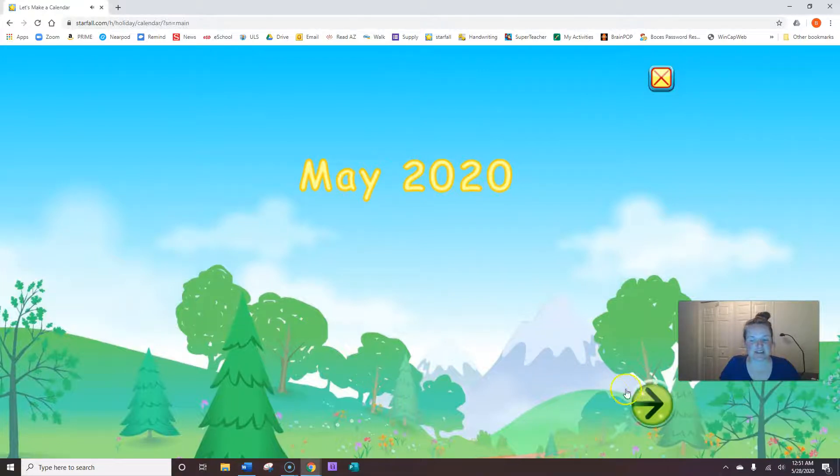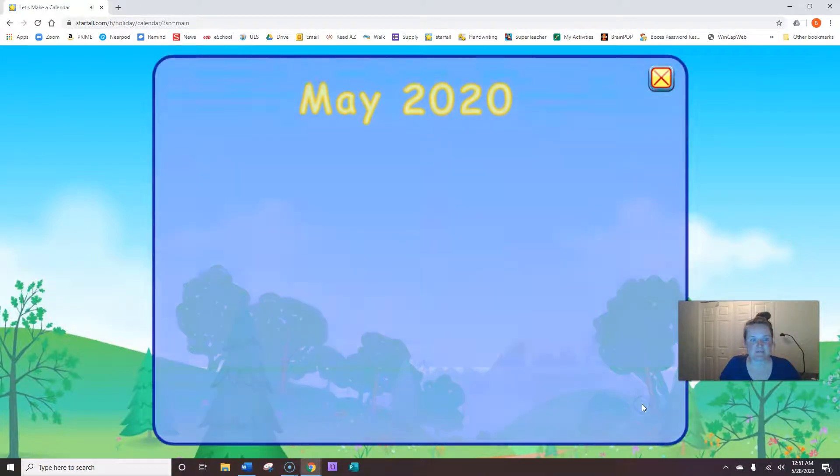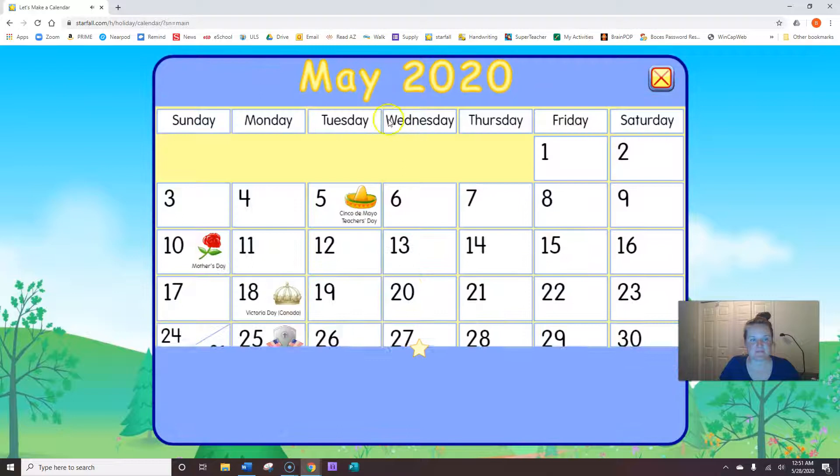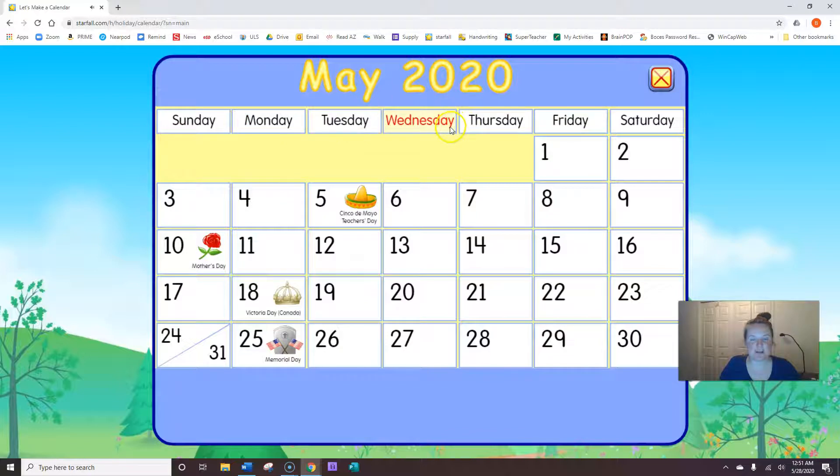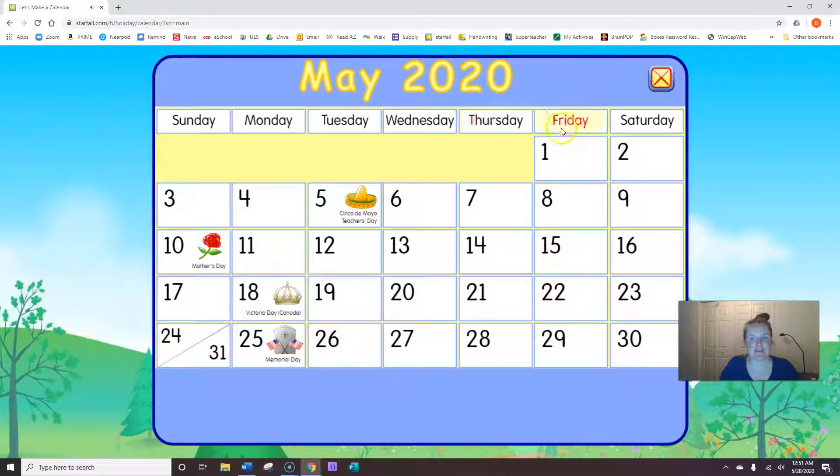Are you ready to say the days of the week with me? Sunday, Monday, Tuesday, Wednesday, Thursday, Friday, Saturday.